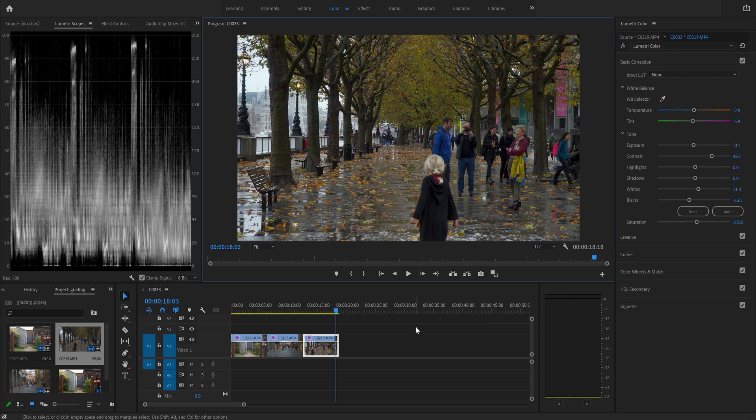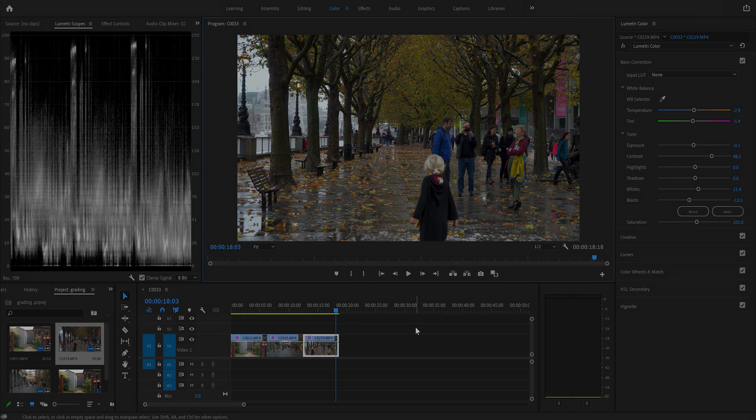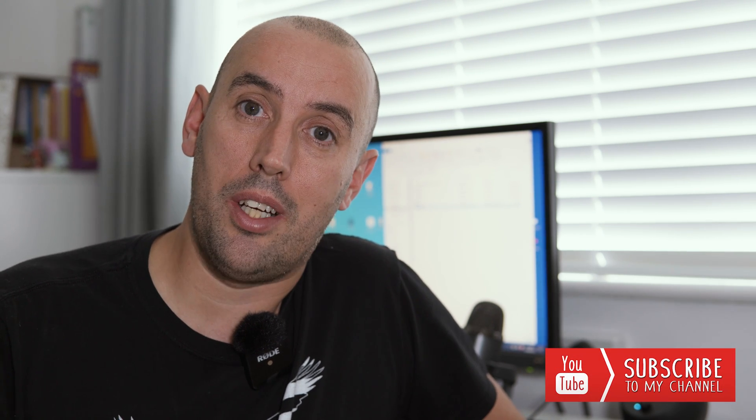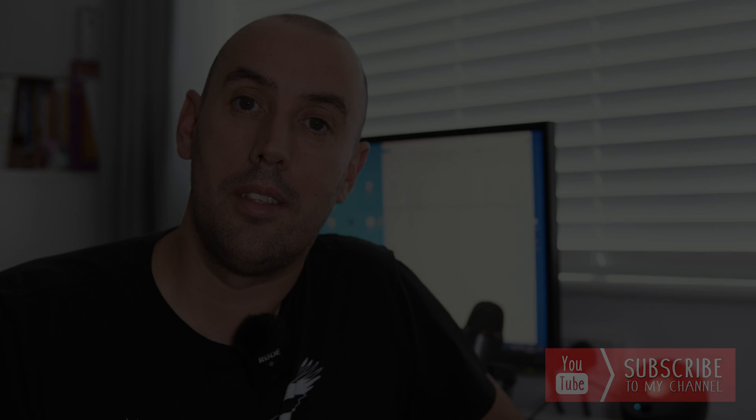So there you have it. How to correct your HLG Sony video footage. I hope you've really enjoyed this video. If you have, give it a thumbs up. If you want to see further videos from myself, hit that subscribe button. But for now, that's it. Thanks for watching, guys. We'll catch up in the next video.